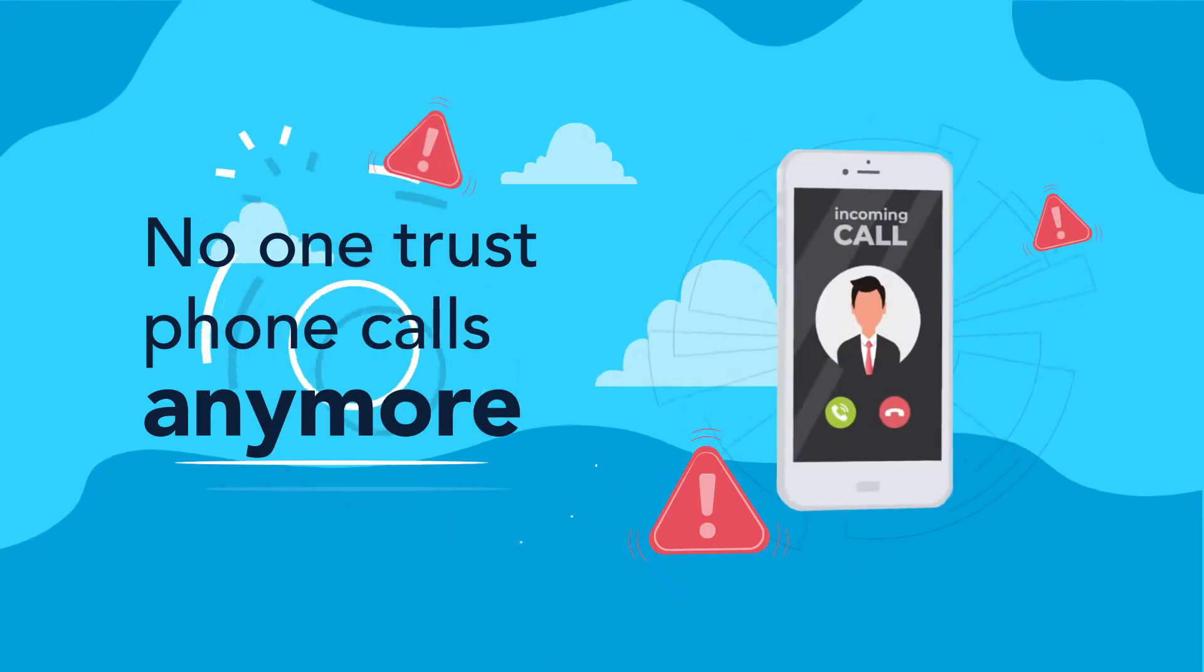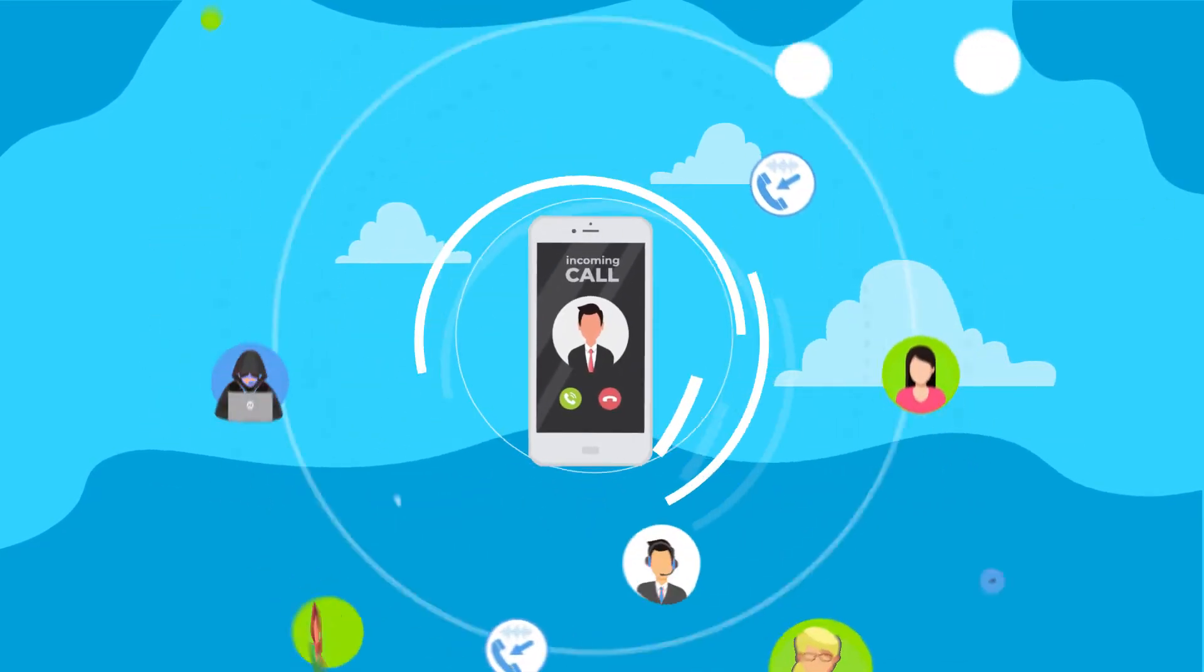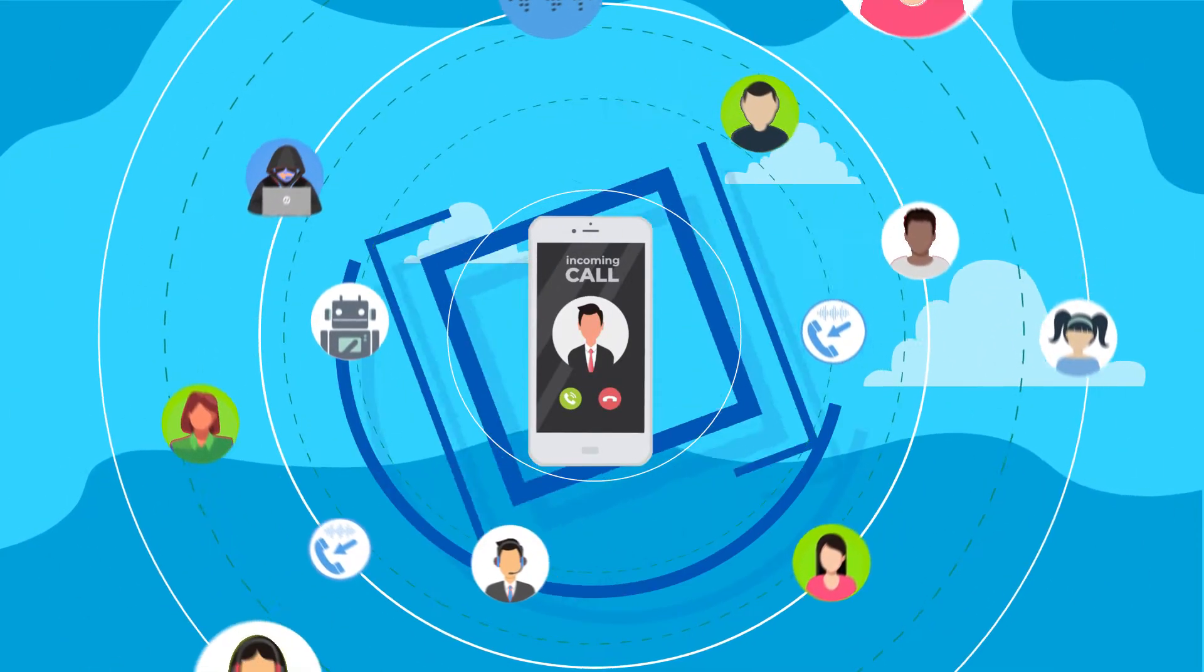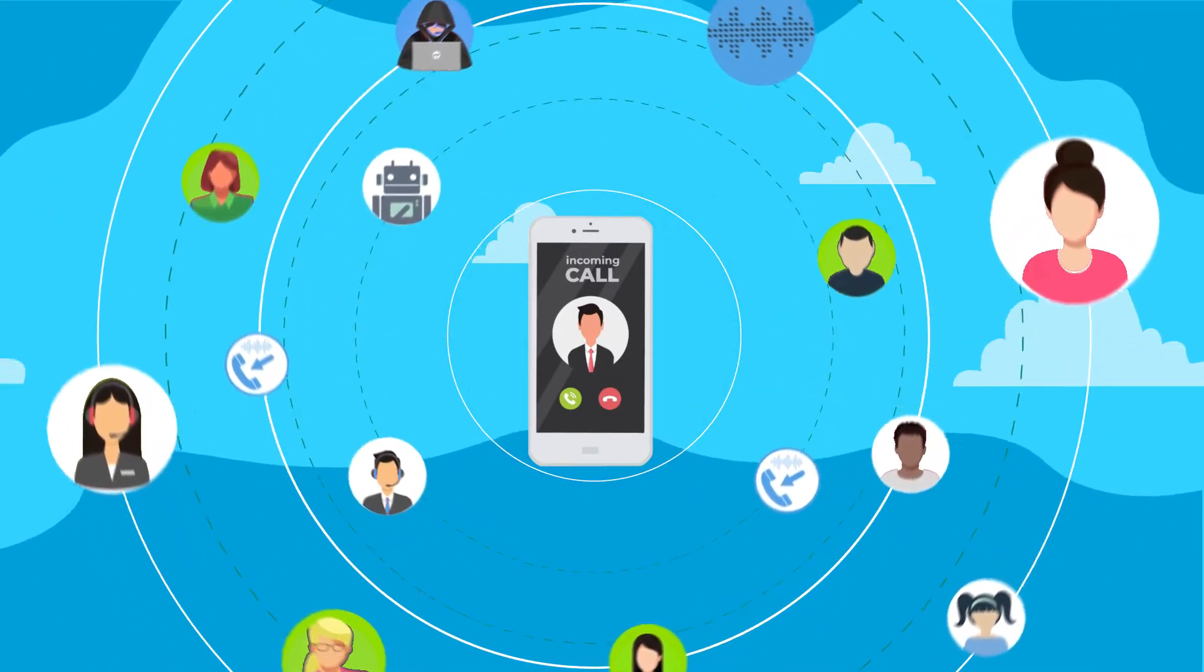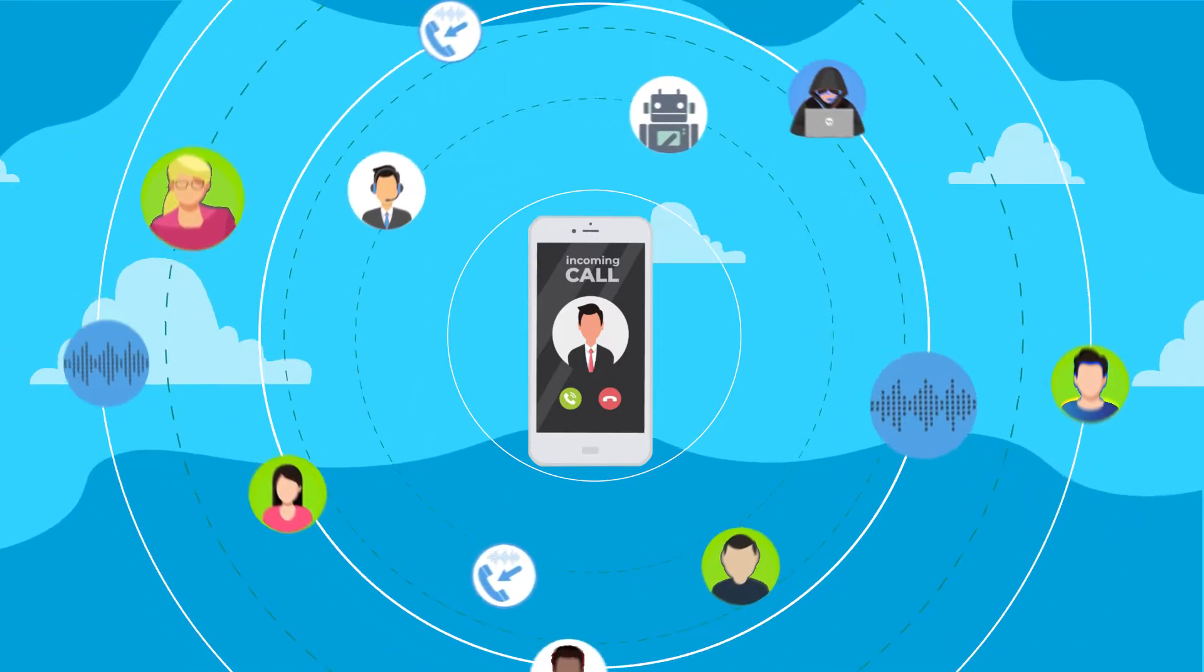No one trusts phone calls anymore. Millions of unwanted spoof calls and robo calls bombard us on a daily basis.